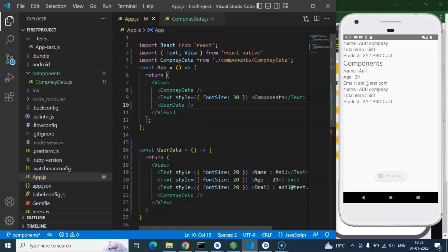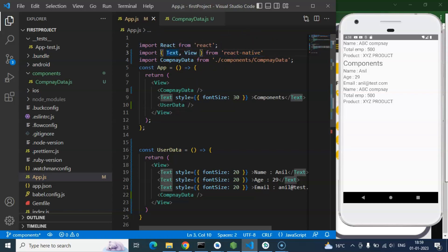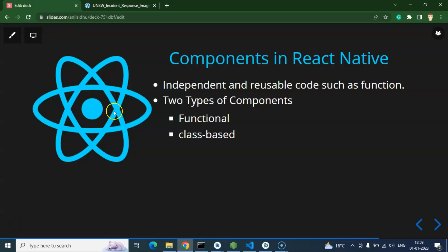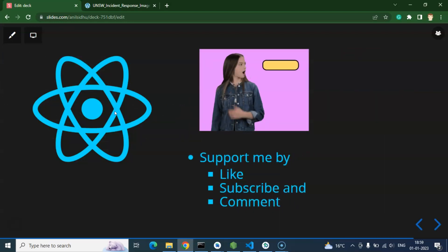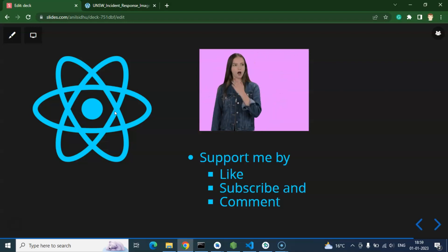I have a question for you whose answer I'll give in the next video: in React Native when importing something we use curly braces, but for CompanyData we didn't use curly braces — why? Also, what is the difference between a normal export and a default export? Thank you for watching this video. If you have any queries, ask in the comment box. I recommend watching my complete series — the link is in the description. Please support me by subscribing, liking this video, and sharing your feedback in the comments. Thank you!